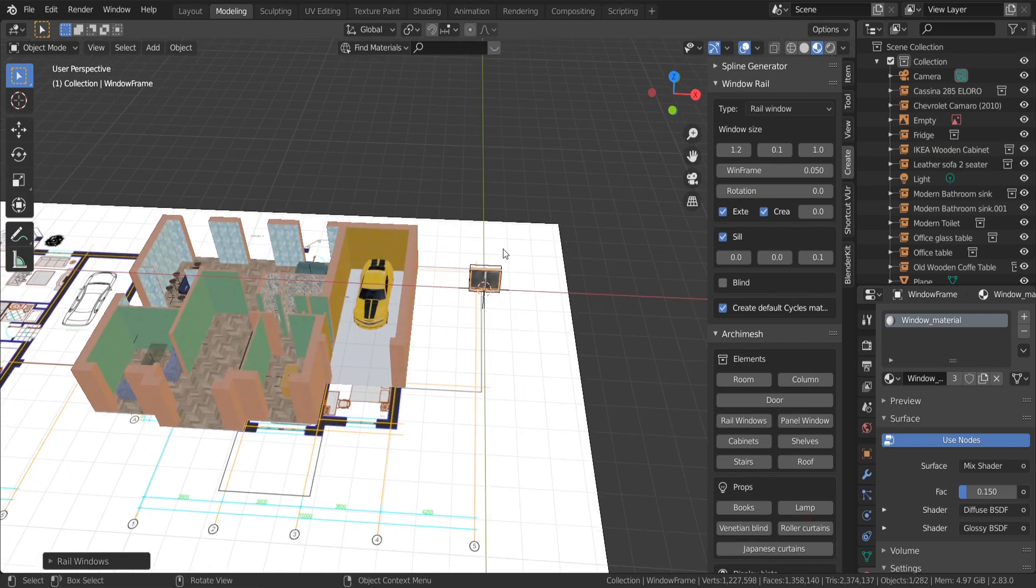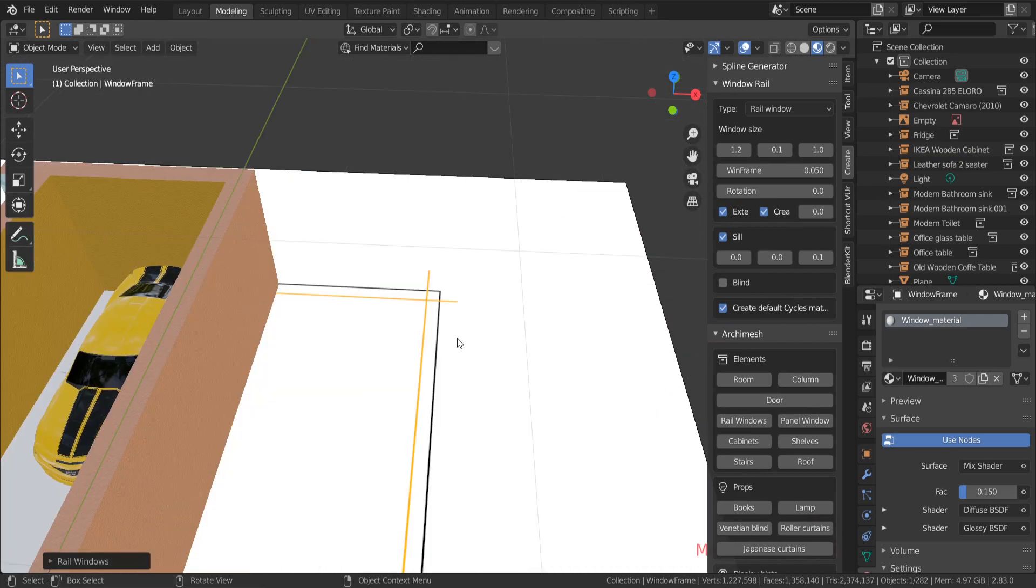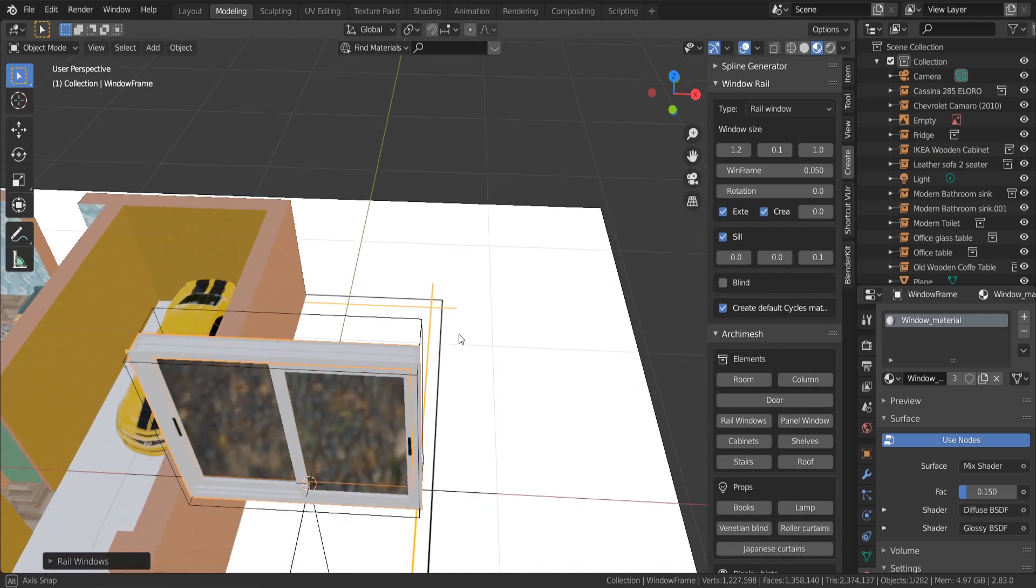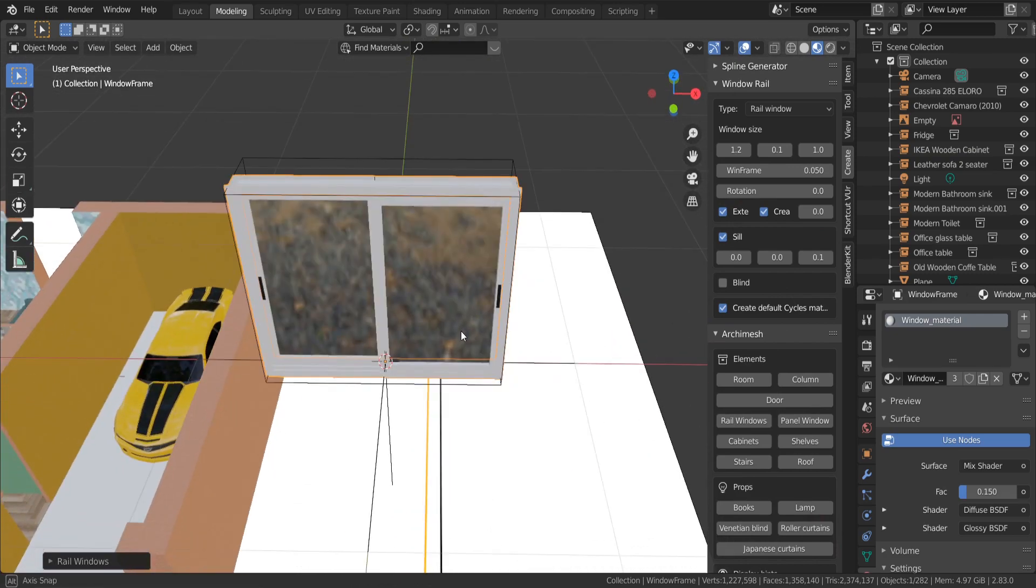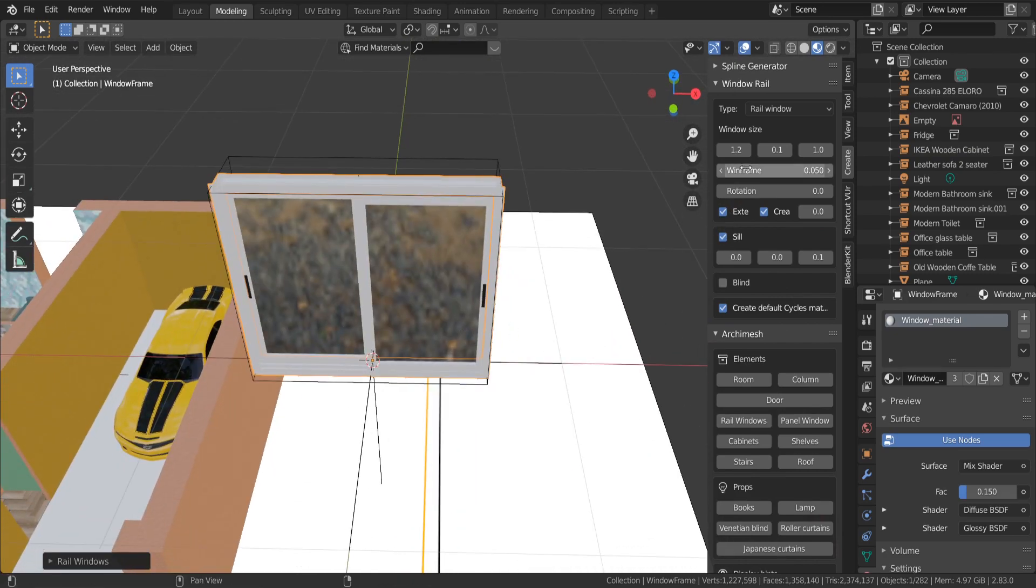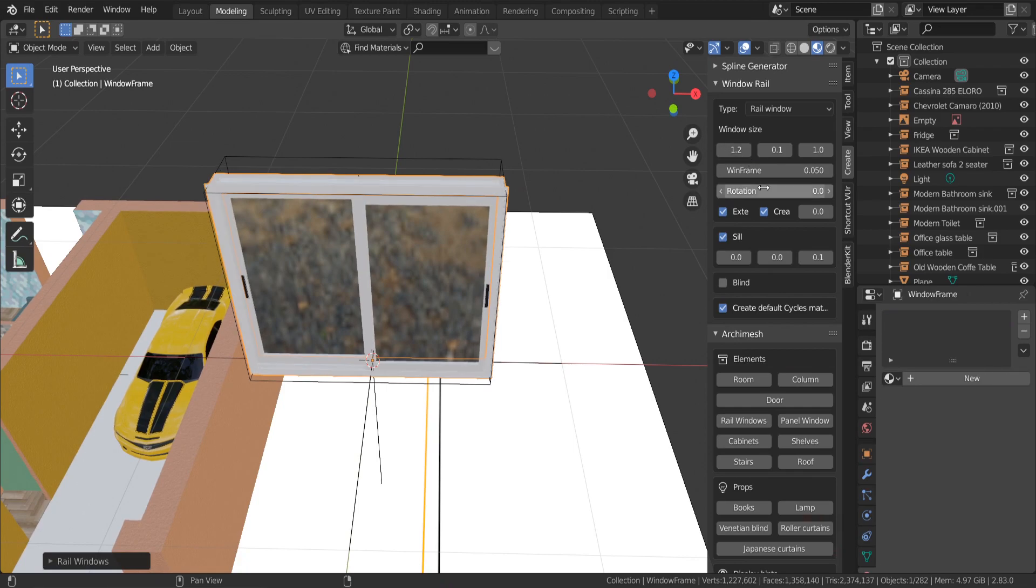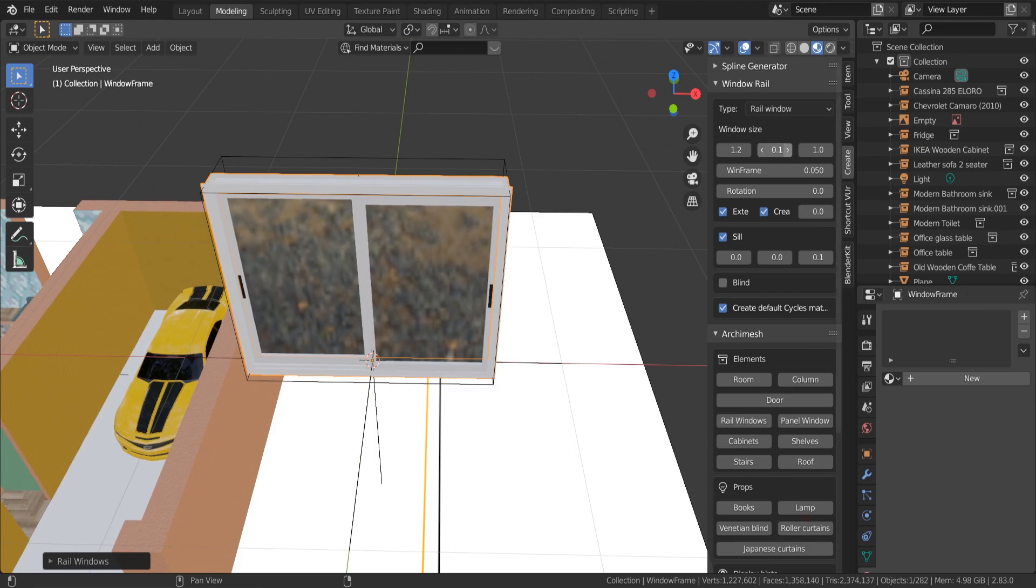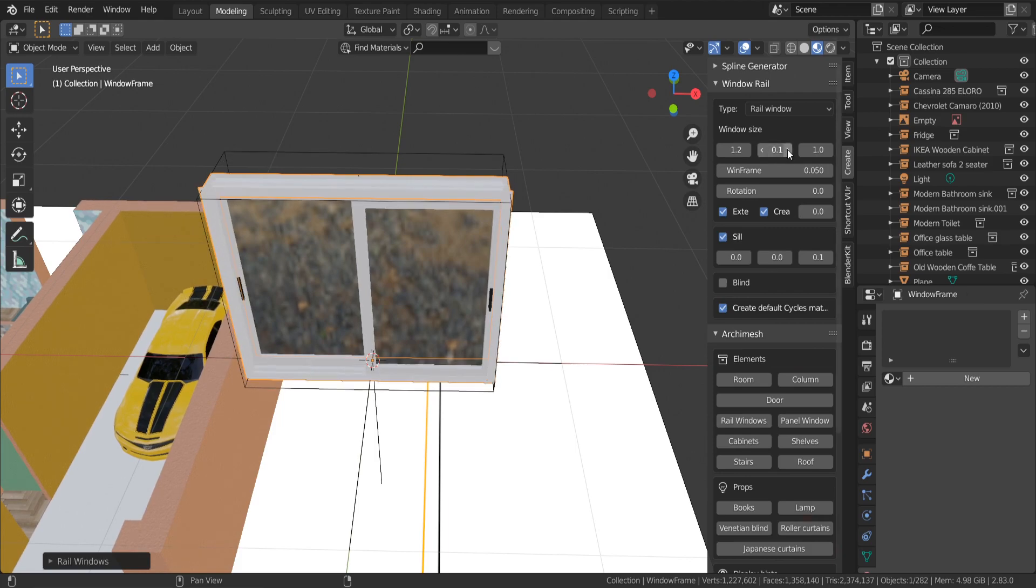Let's create a window. Here you can change the width, height, and thickness of the window. Archimesh add-on is the easiest way to create a simple window in Blender.